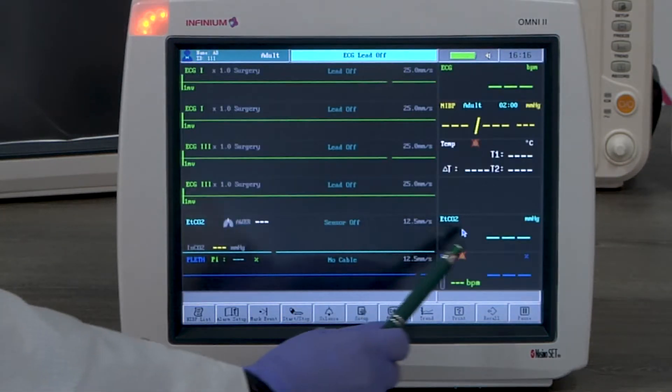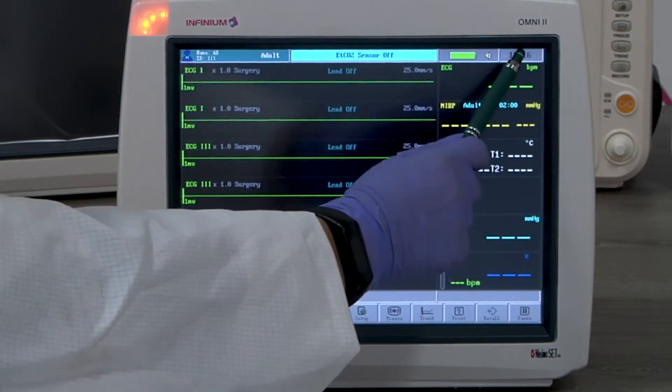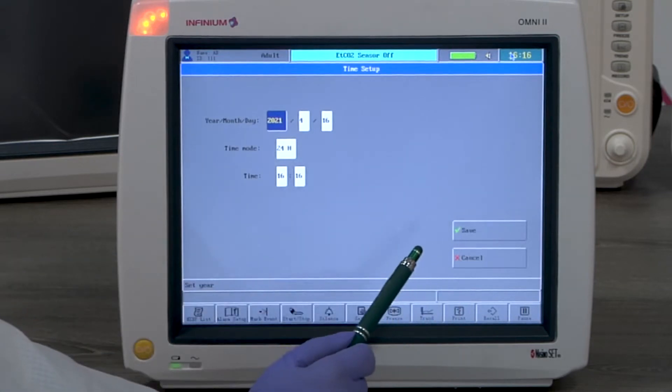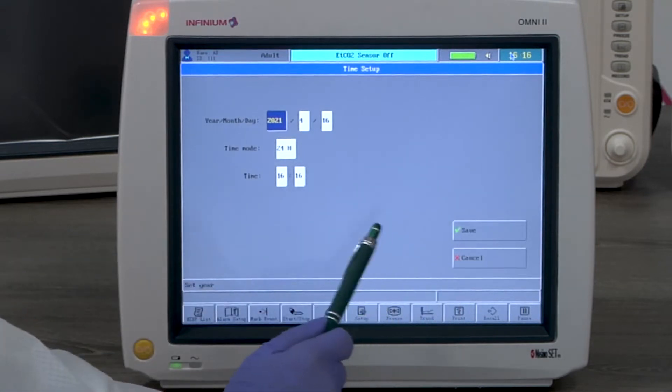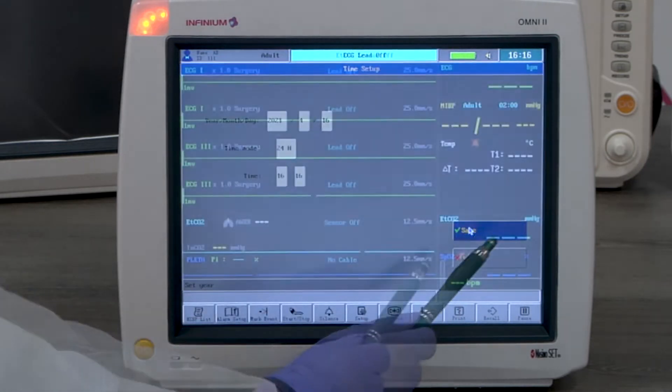Time and date. By tapping on the top right corner, you will enter the time setup menu. Here, you can set up the time and date accordingly.